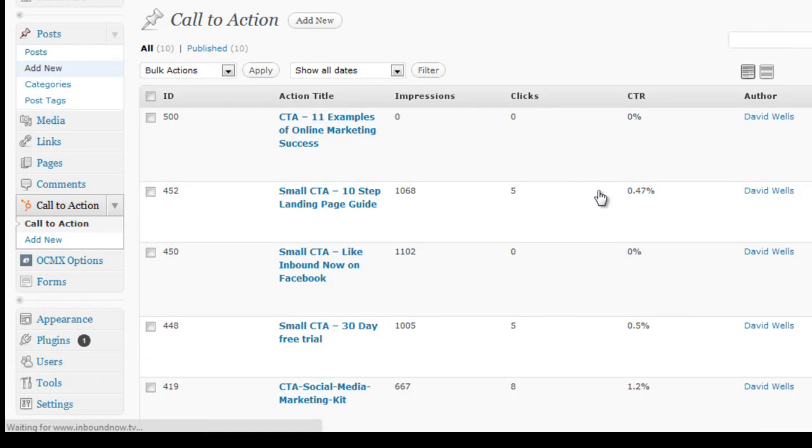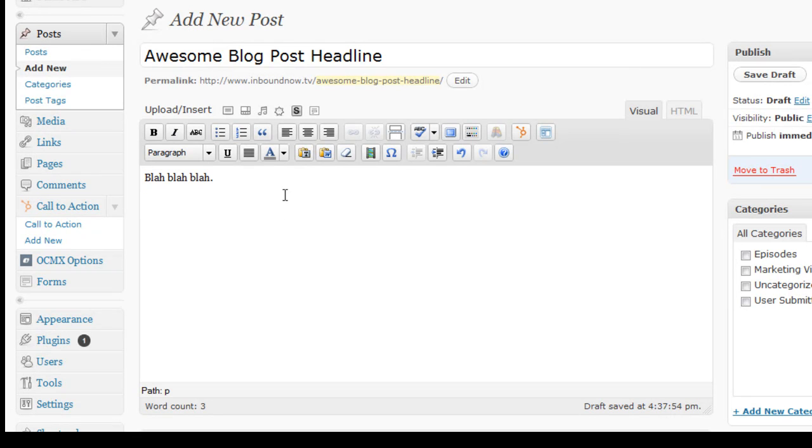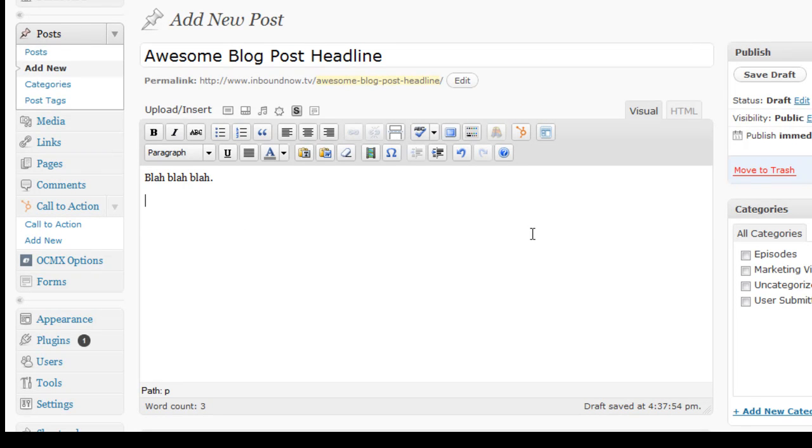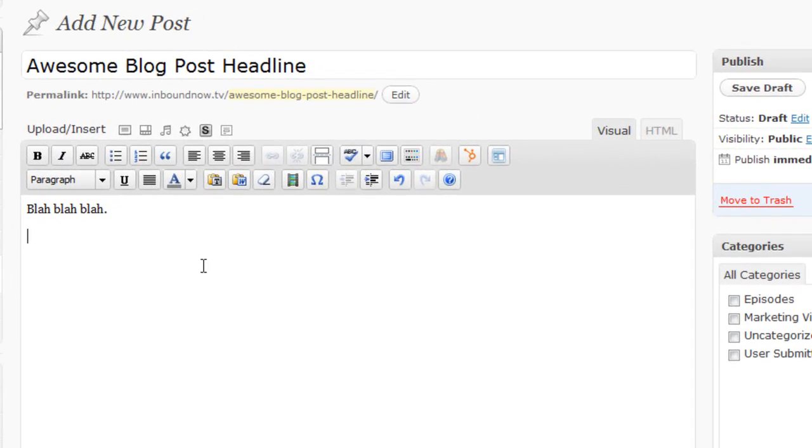So when you've created the new blog post, you have a great headline, you say a bunch of stuff. Now you want those people finding this post, you want them to convert. So you want to go ahead and add in one of those call to action buttons into the bottom, middle, or top of your post.